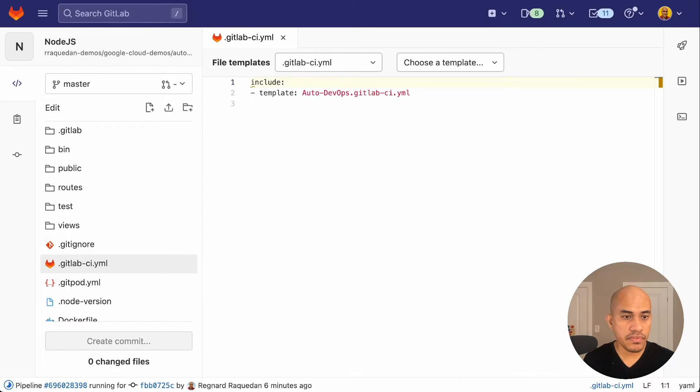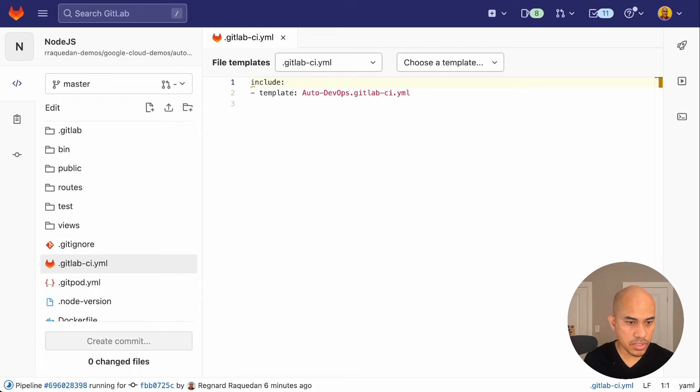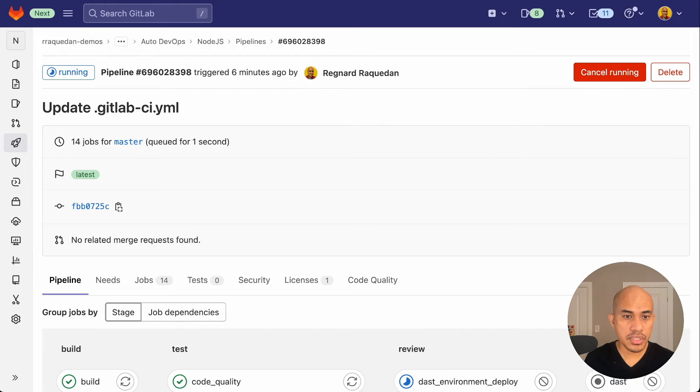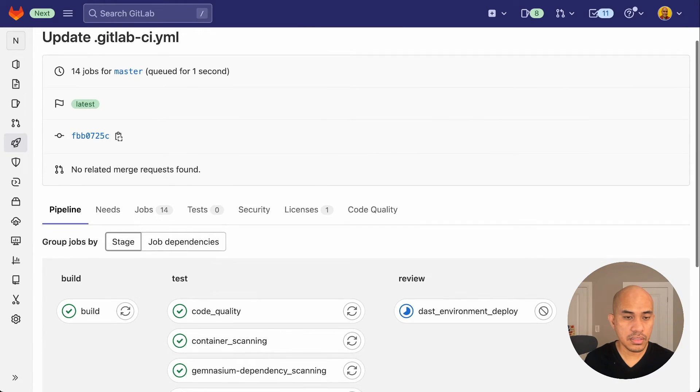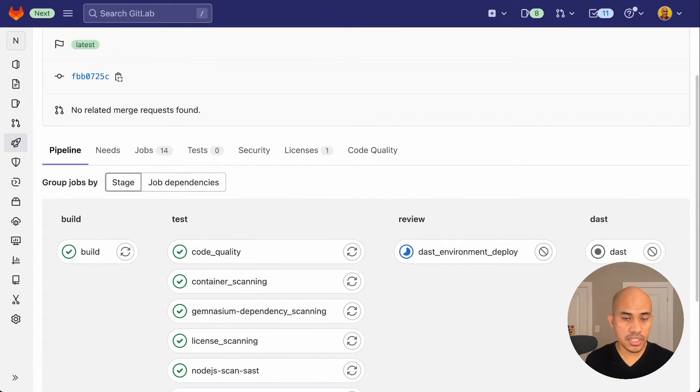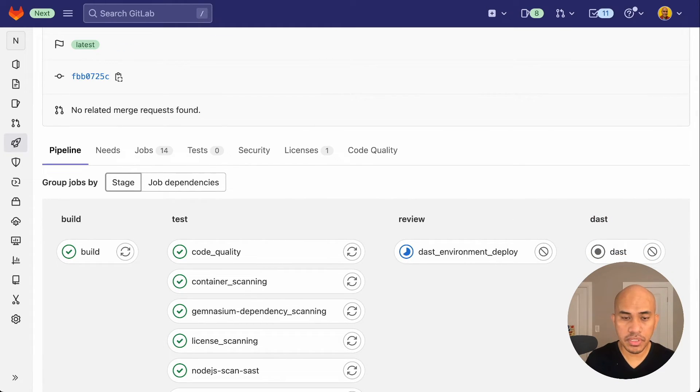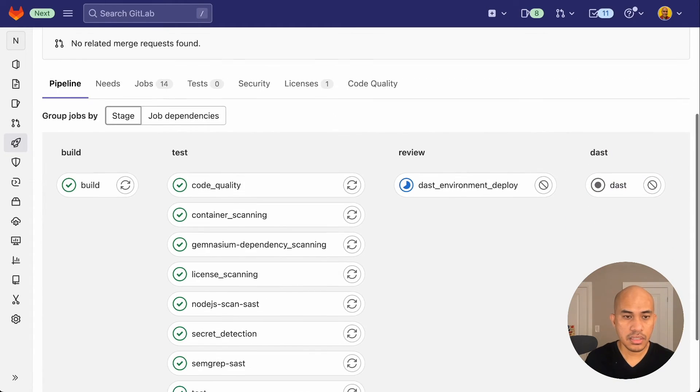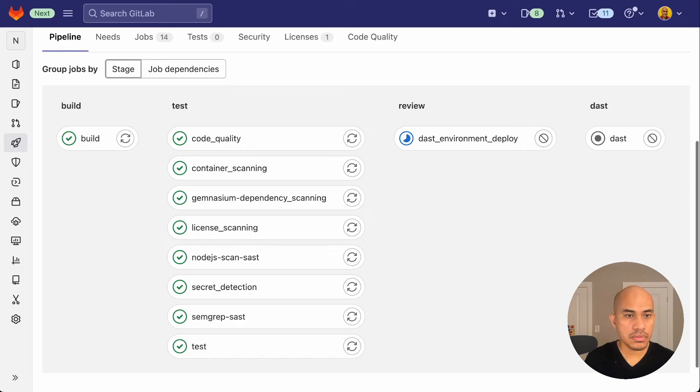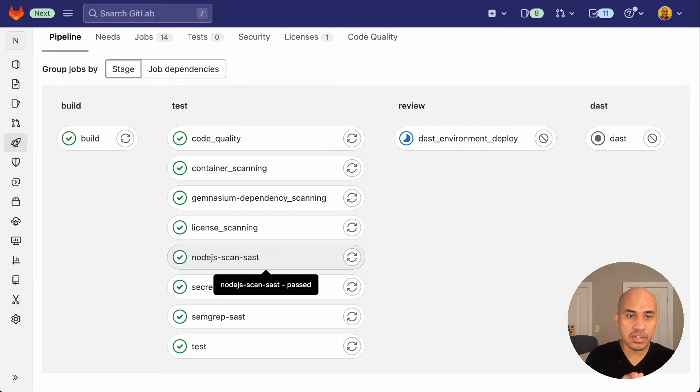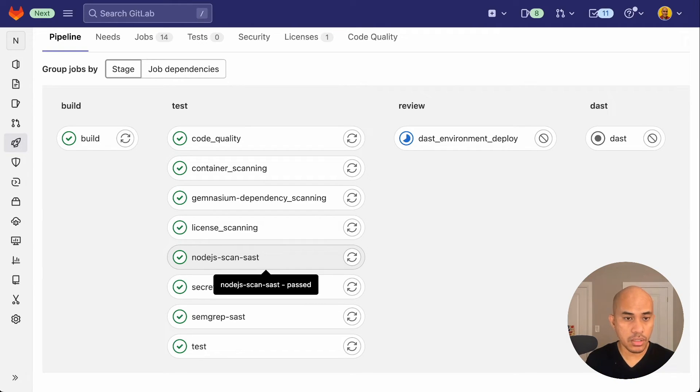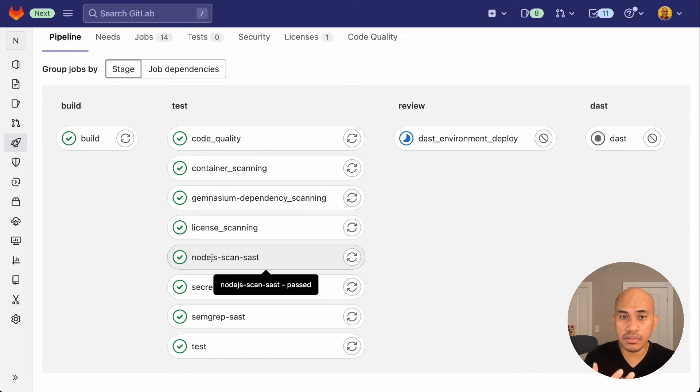To navigate to the pipeline, there's a link at the bottom of that page, which has the pipeline number. I will click that. And from here, the jobs and stages will be displayed. And this set of jobs and stages are configured by autodevops. We didn't do anything. It's already configured for us.